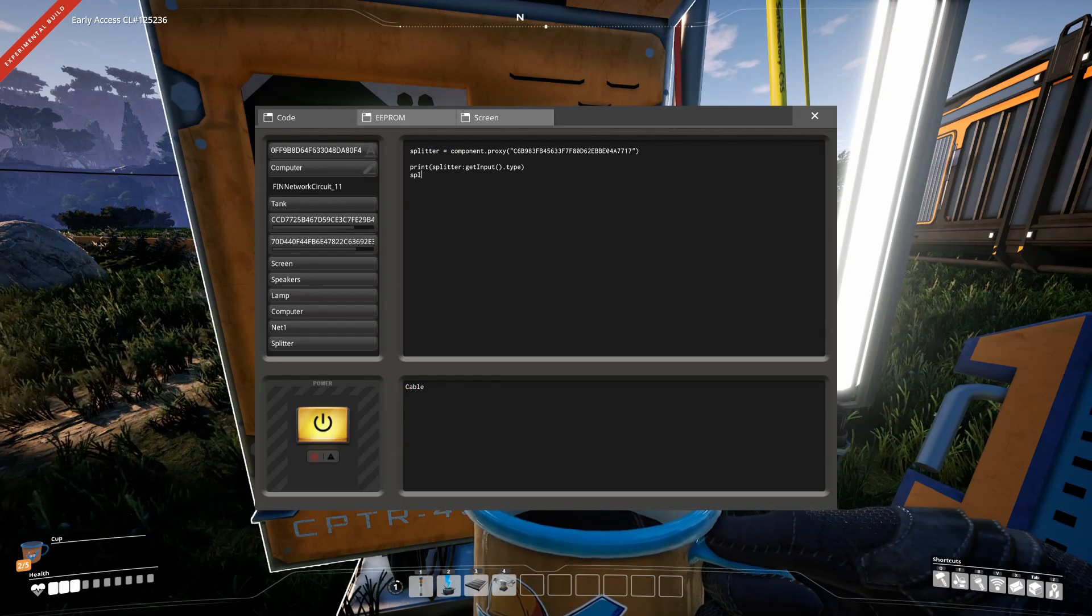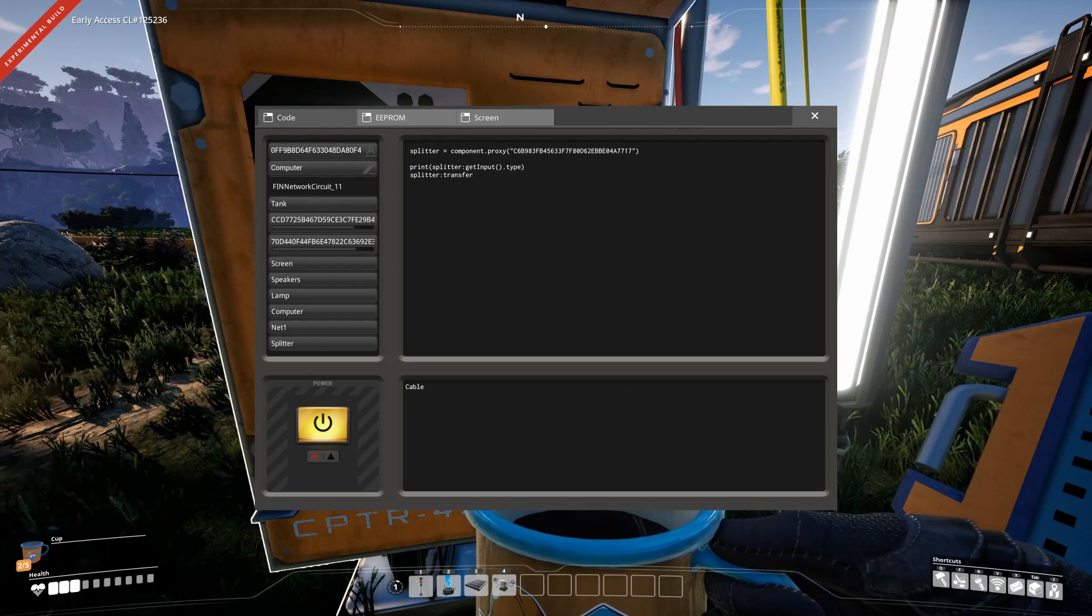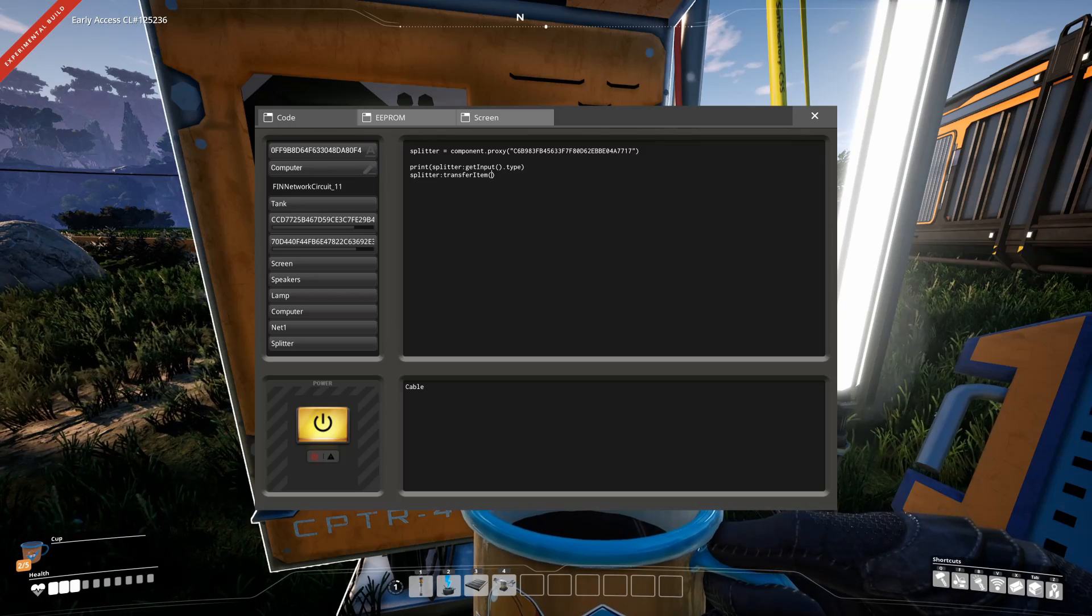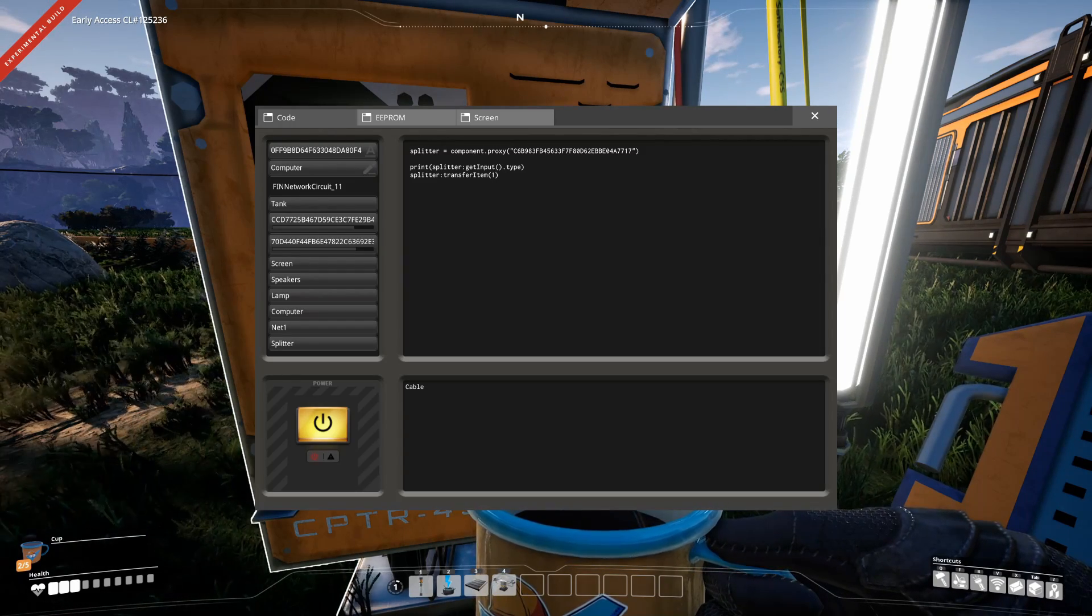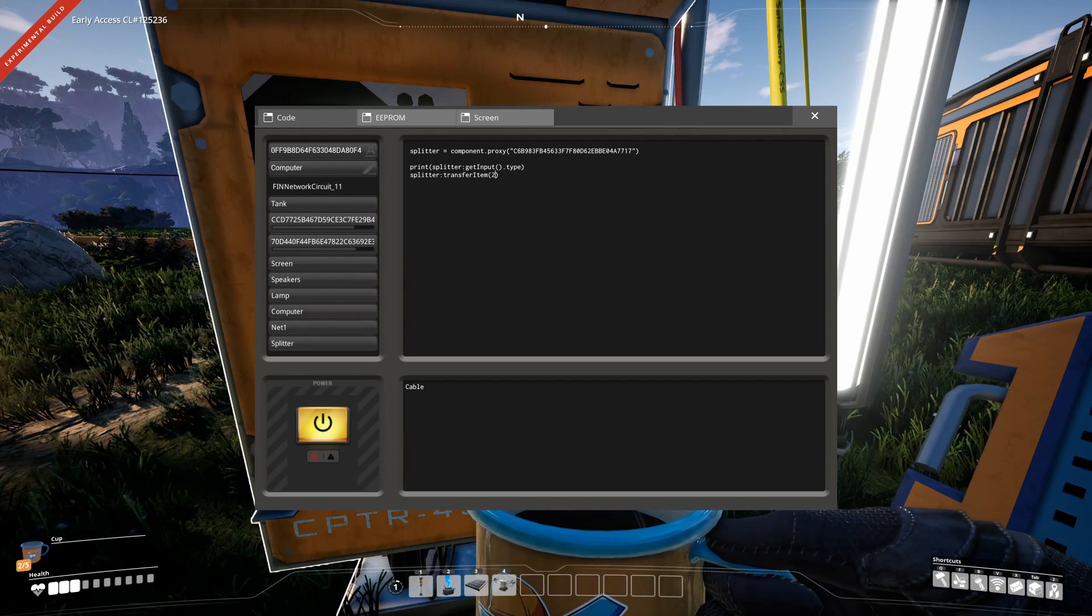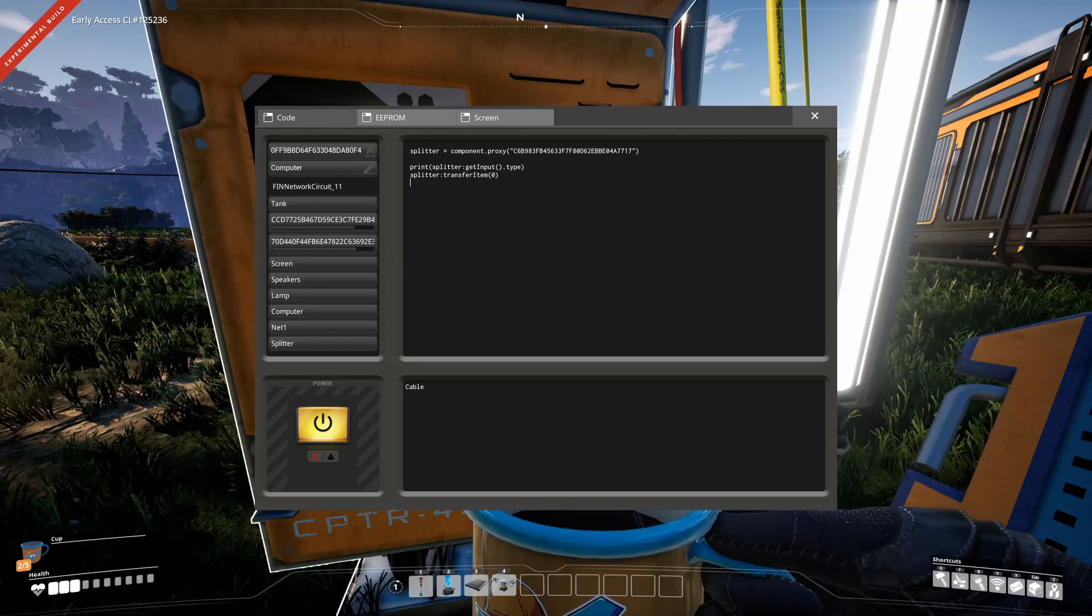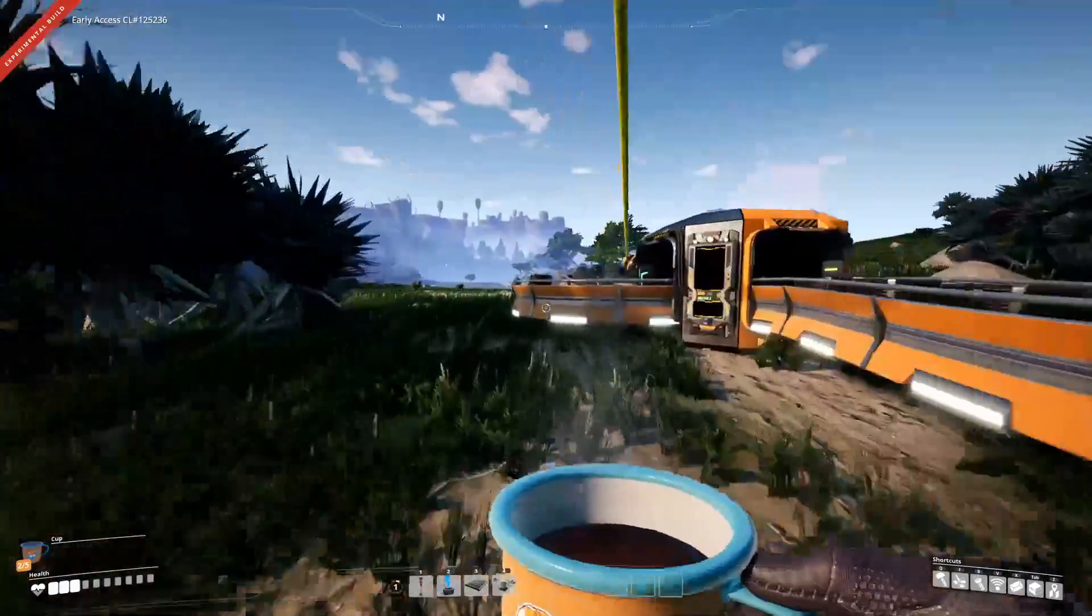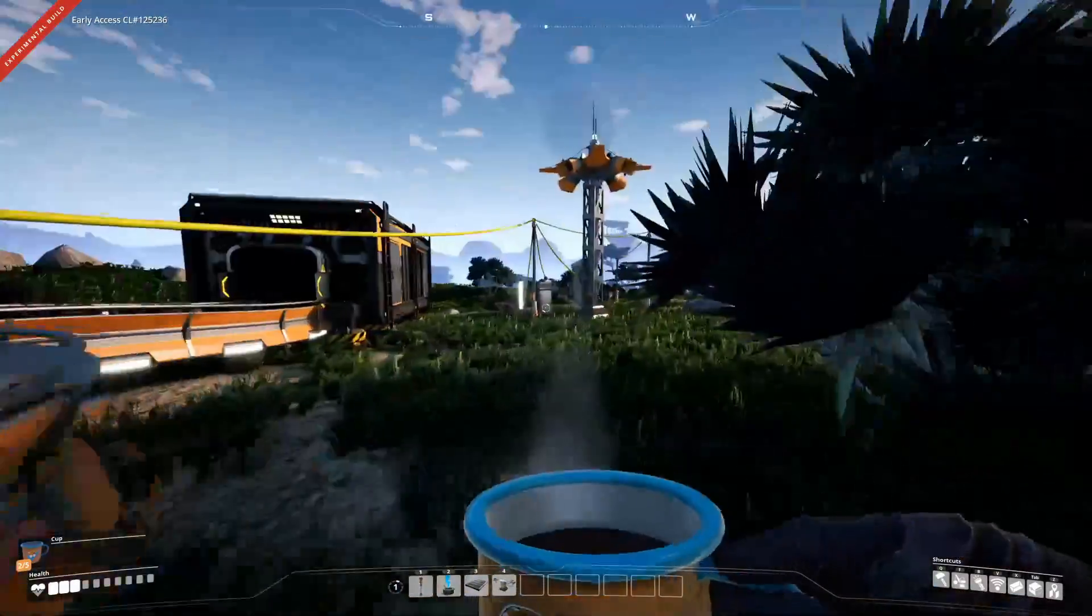We can then use the splitter double point transfer item function to transfer the item at the input queue to one of the outputs. You can use 0, 1, or 2, accordingly for the outputs. 0 is on the left side, 1 is on the middle, and 2 is on the right side. So let's put it to the left side, one item at a time. So we just execute it, and as you can see, we got one item on the left output of the splitter.